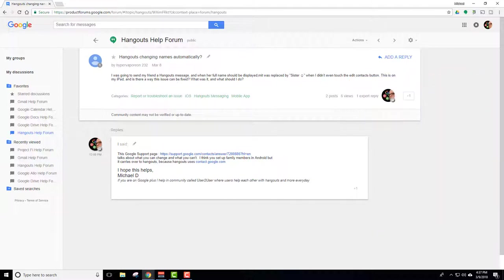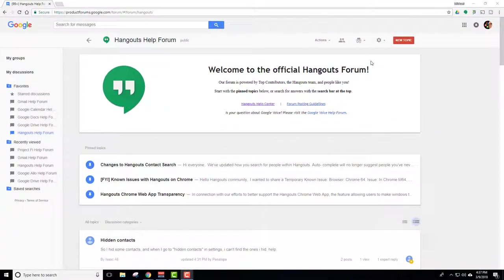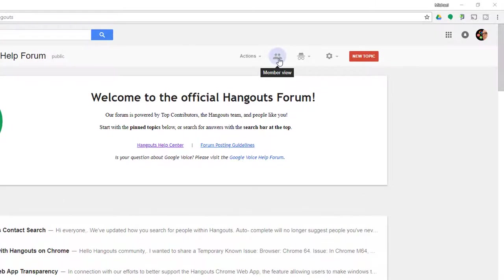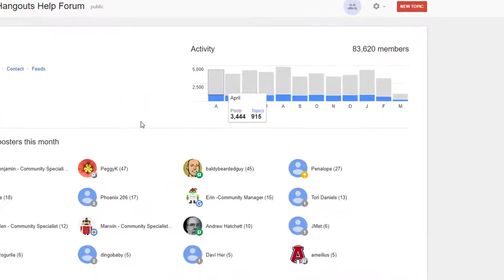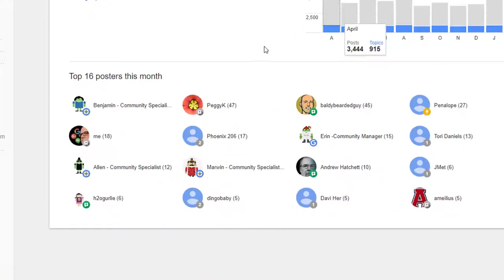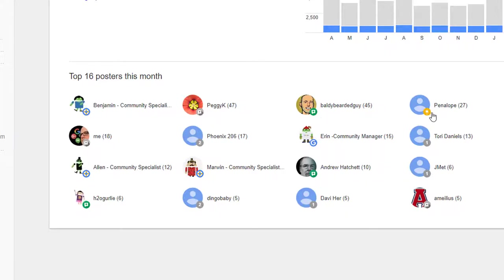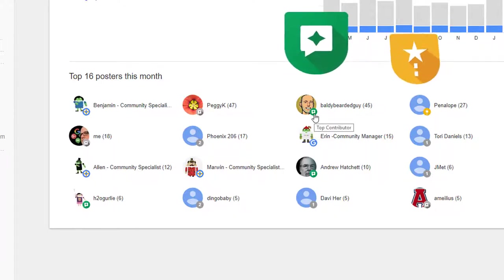You say what's a rising star? Well let me just go through and see if I can find that for you. Okay so anytime you're on one of the forums you can click member view and what that gives you is it shows you your top 16 people that have posted. You can see right here they have little emblems down at the side and these emblems all mean something. The yellow star is a rising star. The green one is a top contributor.